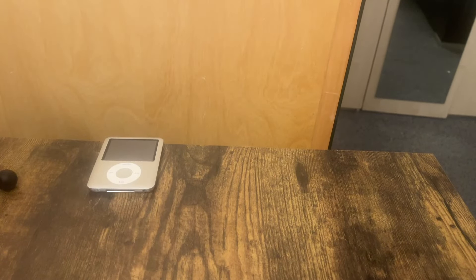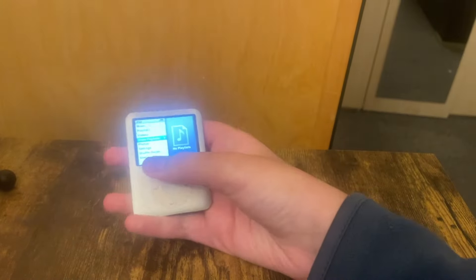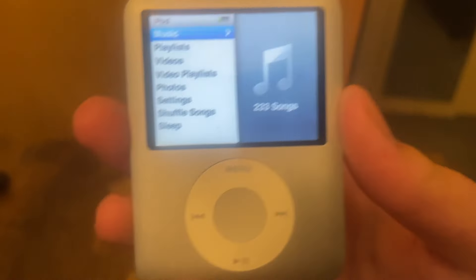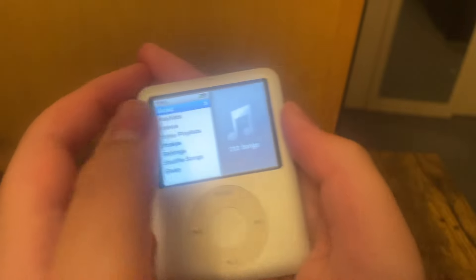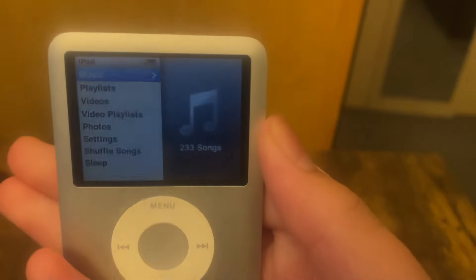Hello everybody and welcome back to another video. Look what we have here — it's been a long time since this guy's been on the channel. It has definitely been a very long time since I've even thought about this iPod. So let's take a look at the software. Here are the categories, and I think the one that will take the most time to look at is settings, because that's the most interesting. So I think we'll start off with the top tab, which is the music tab.